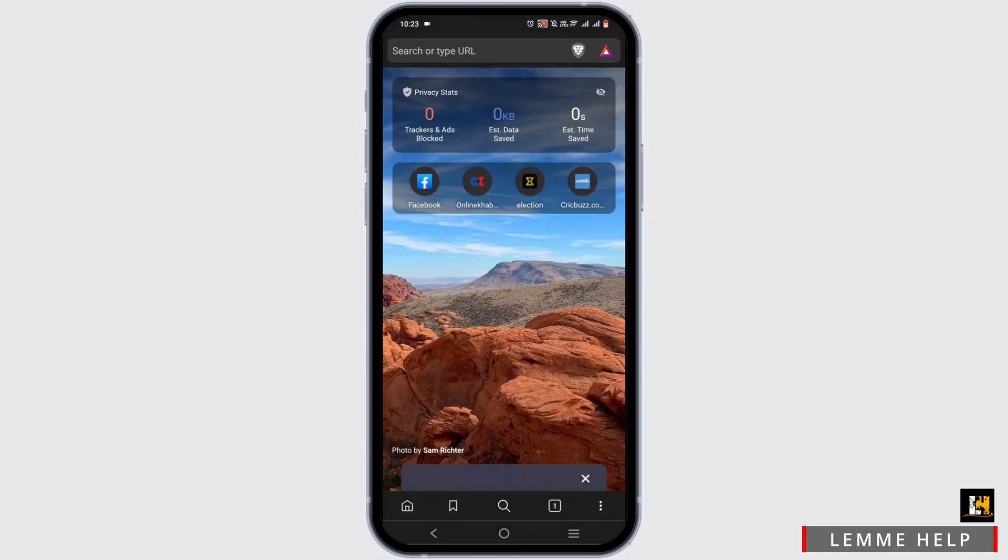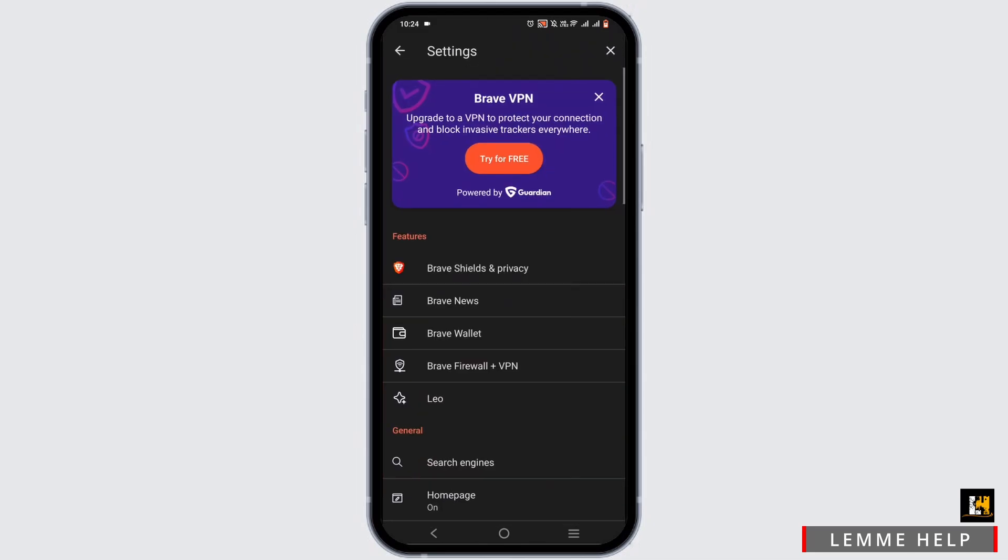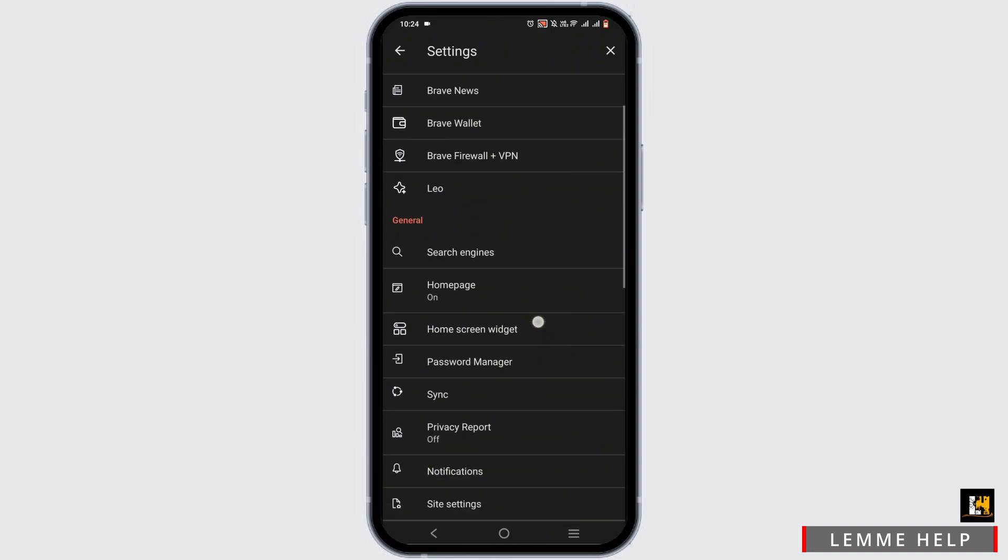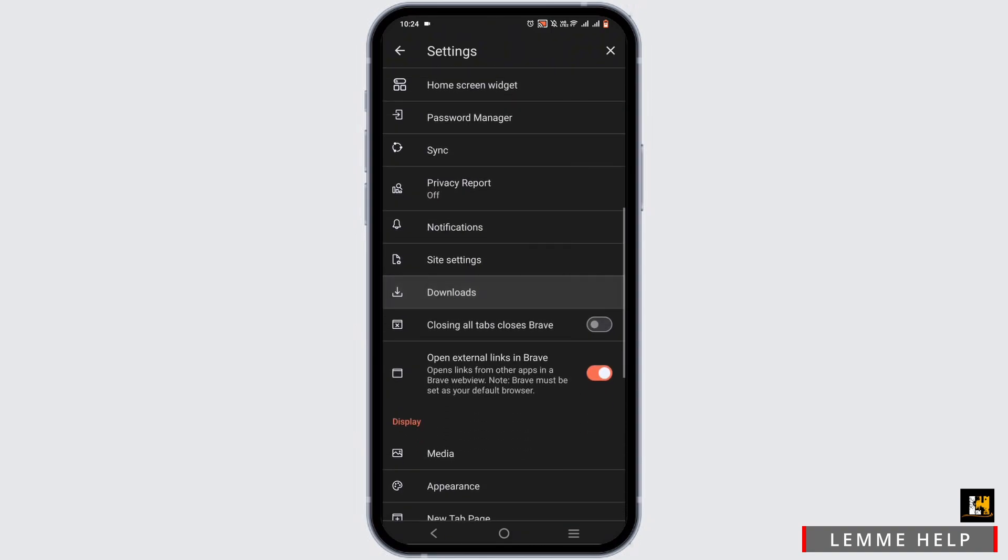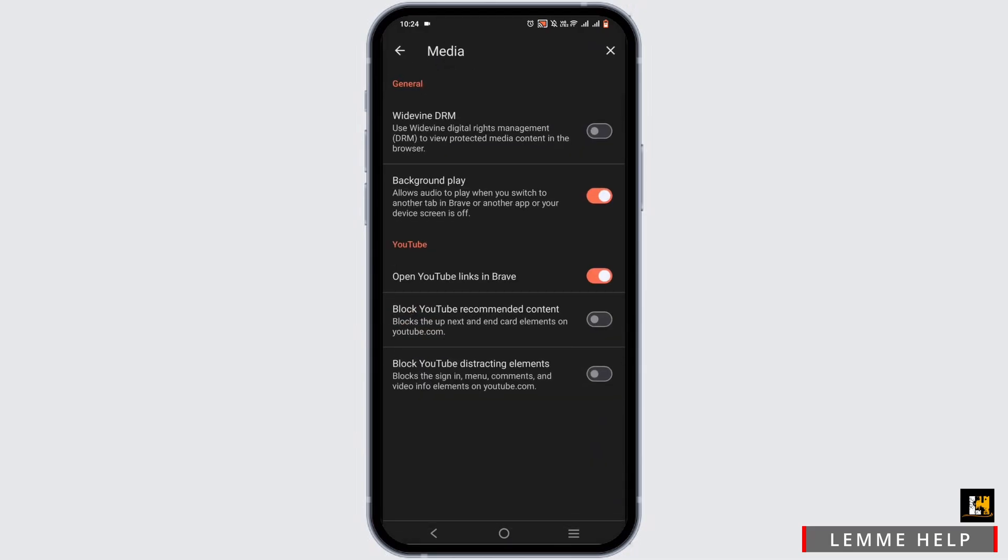Then tap on the three dot icon at the bottom and head to the settings option. From here, scroll down until you see the option of media. The option will be present on the display. Select on media.